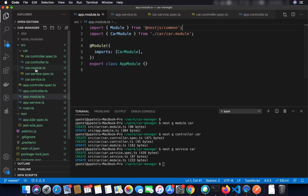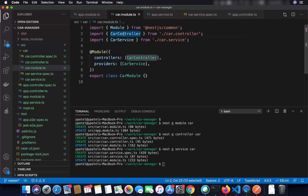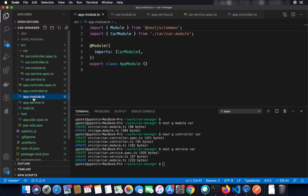Inside car.module.ts, you'll see that the car service and car controller have been imported and wired up automatically. The @Module decorator is present, with CarController listed under controllers and CarService listed under providers. This is the same module being imported in app.module.ts. We don't need the main app service or main app controller anymore.